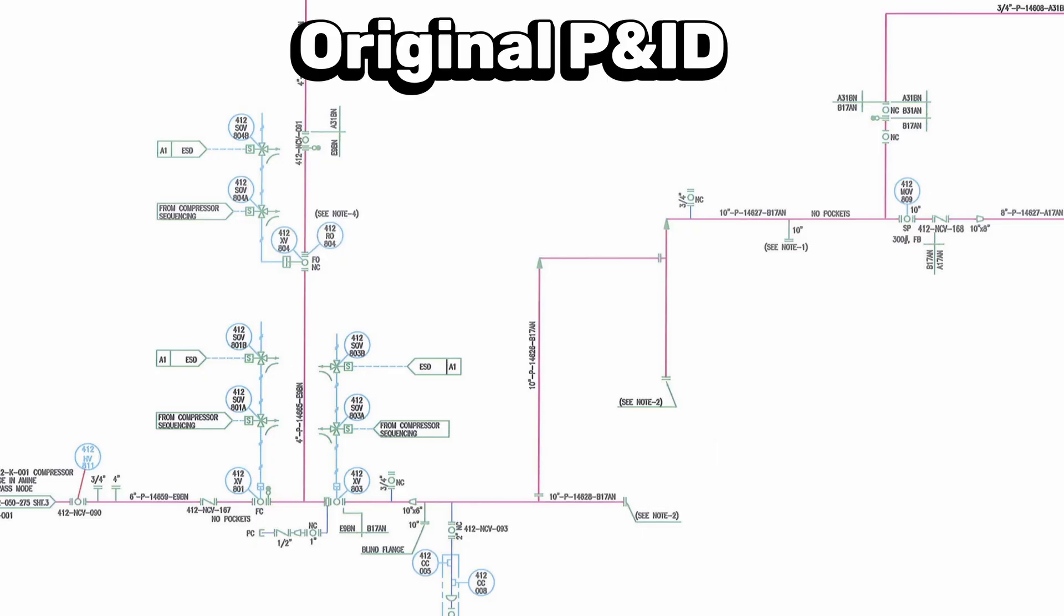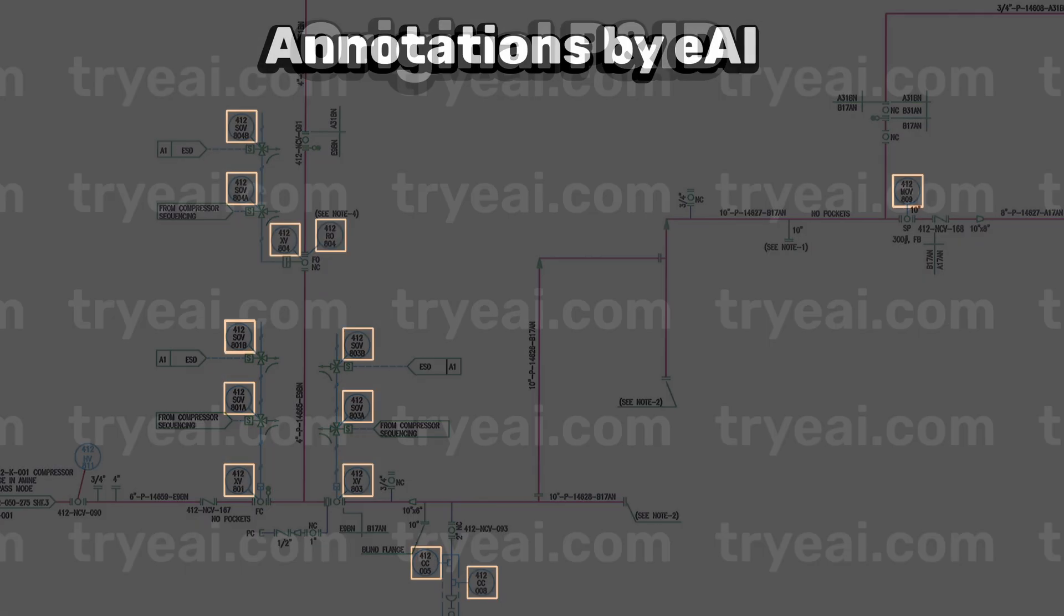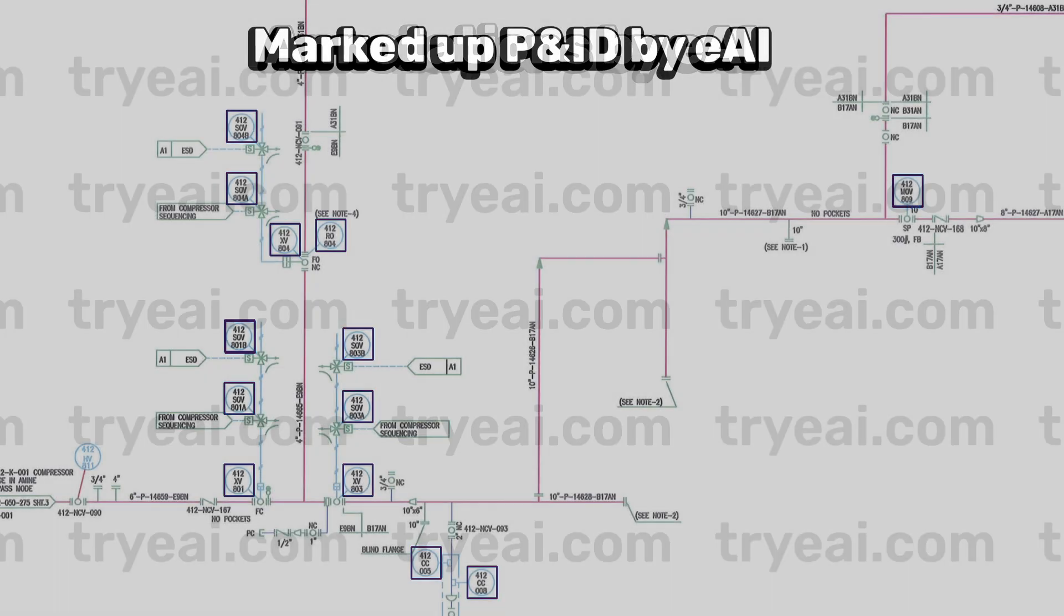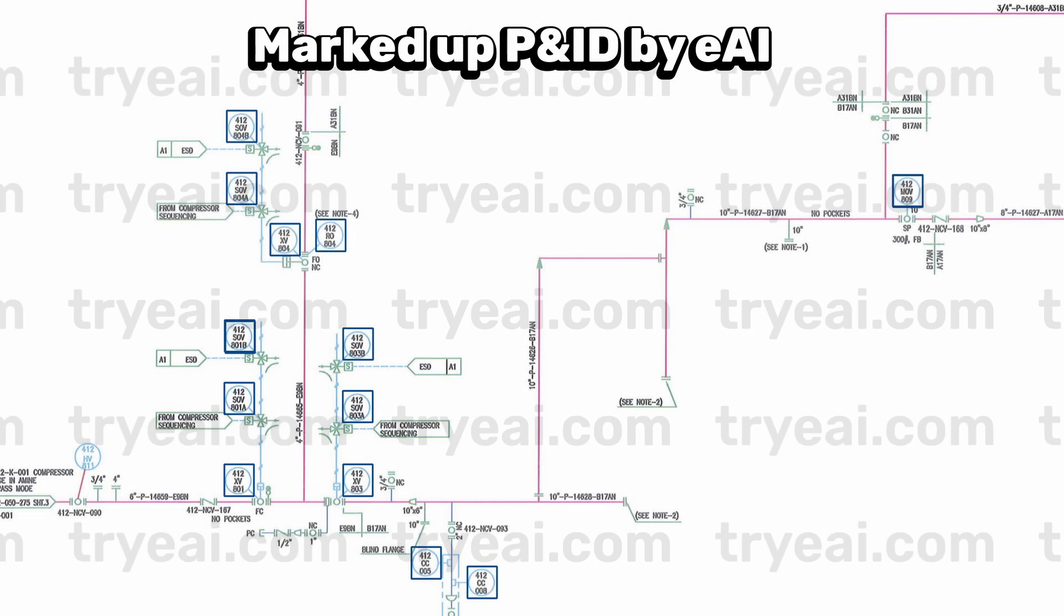This is the original PNID we started with. These are the annotations and this is the marked up PNID.